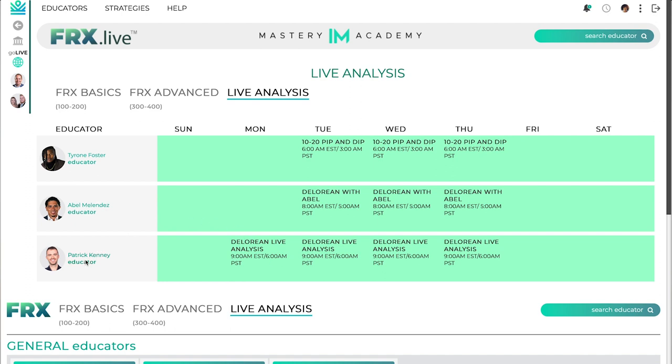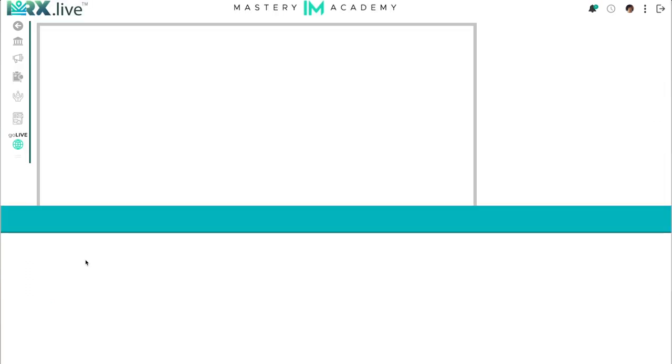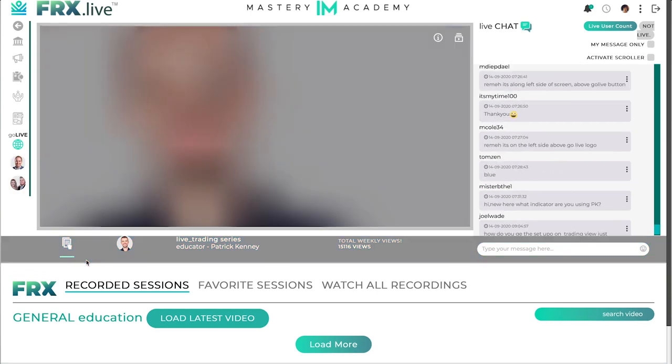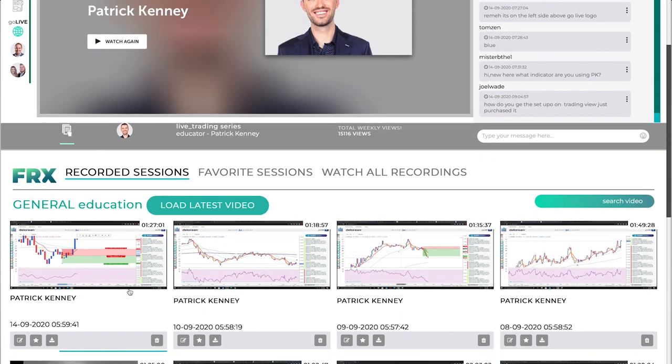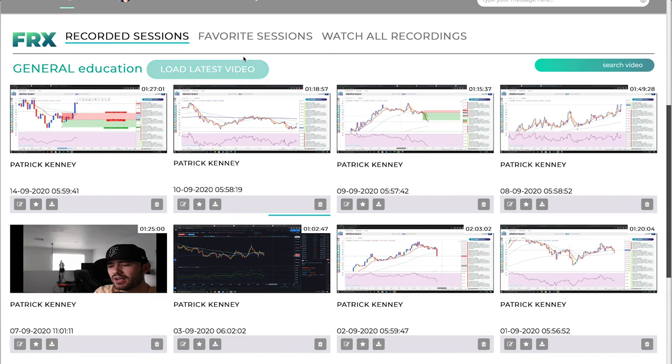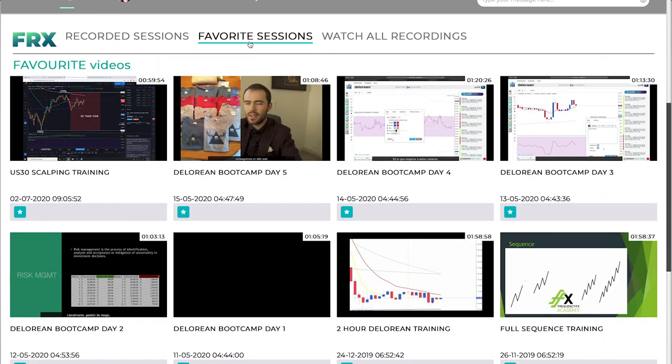Click the picture of the educator you would like to view and their live room will pull up. Under each educator, you will find recordings and favorites where further training material can be found.